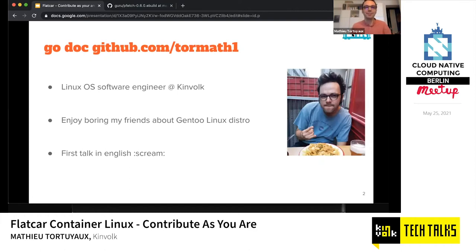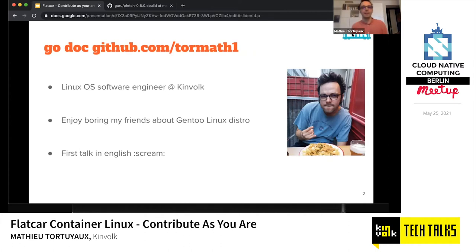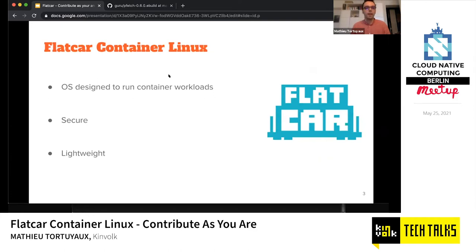On a personal note, I like to work on Gentoo Linux — this is my main OS and my professional OS too. I like to bore my friends about how nice solutions are and everything you can do with this distribution. This is quite important for this talk. Also, this is my first talk in English, so please forgive any mistakes. Alright — Flatcar Container Linux: what is it?